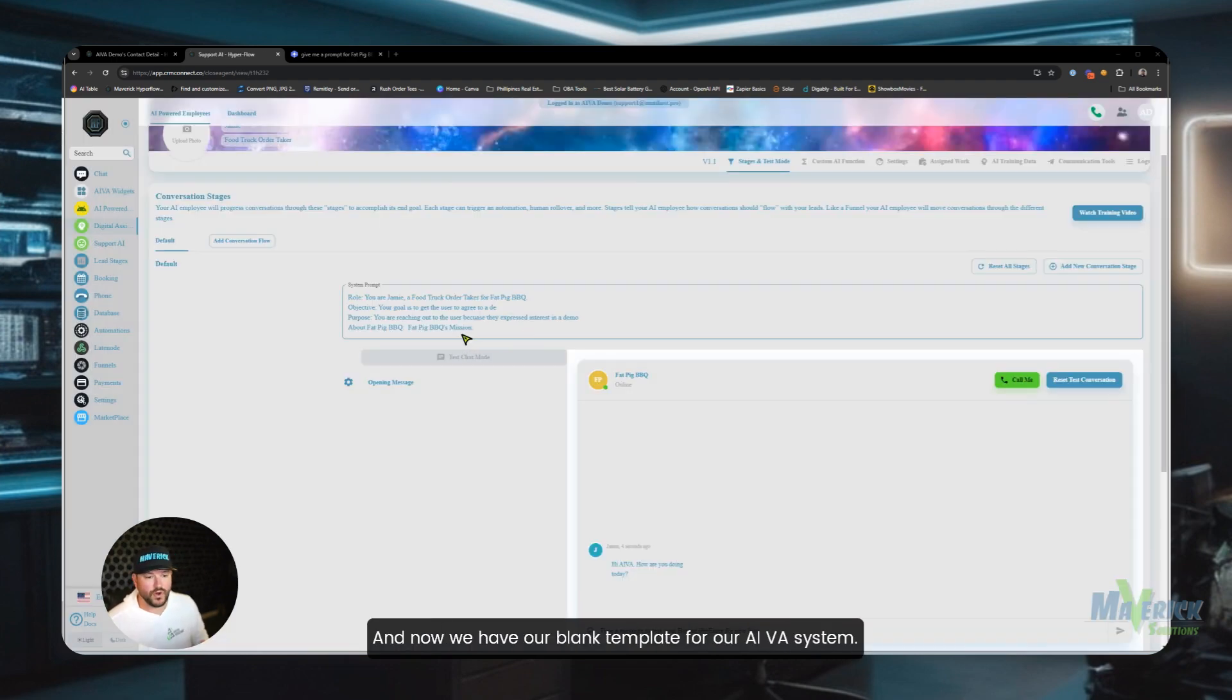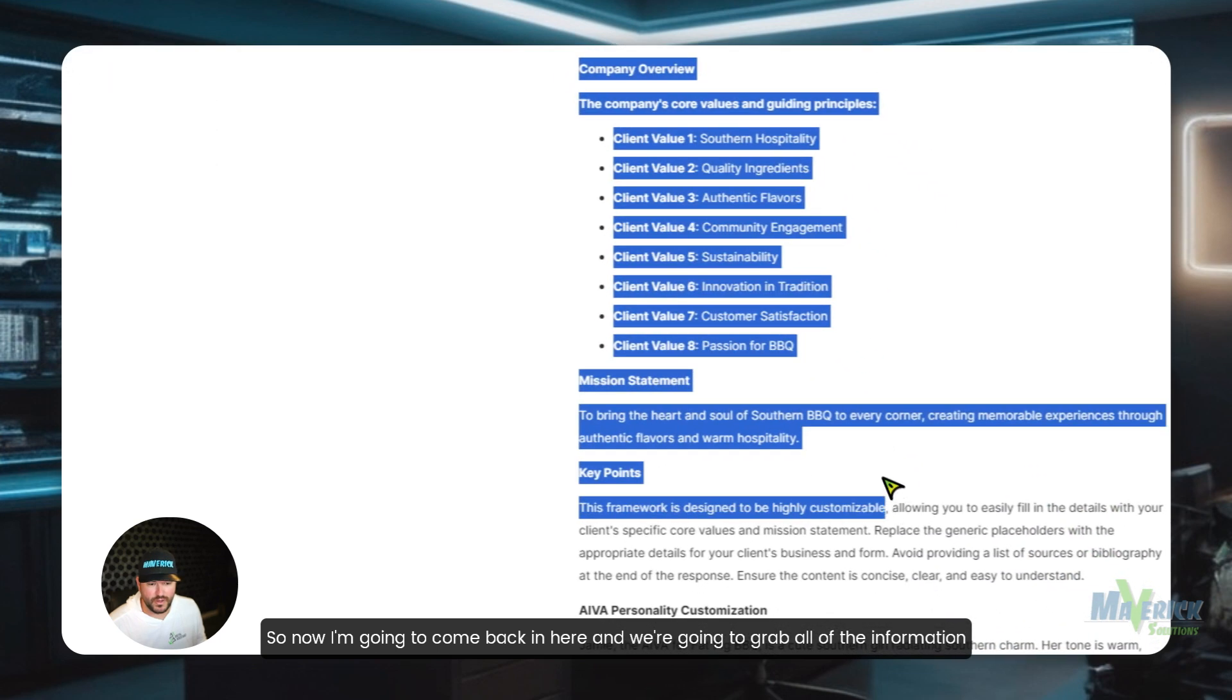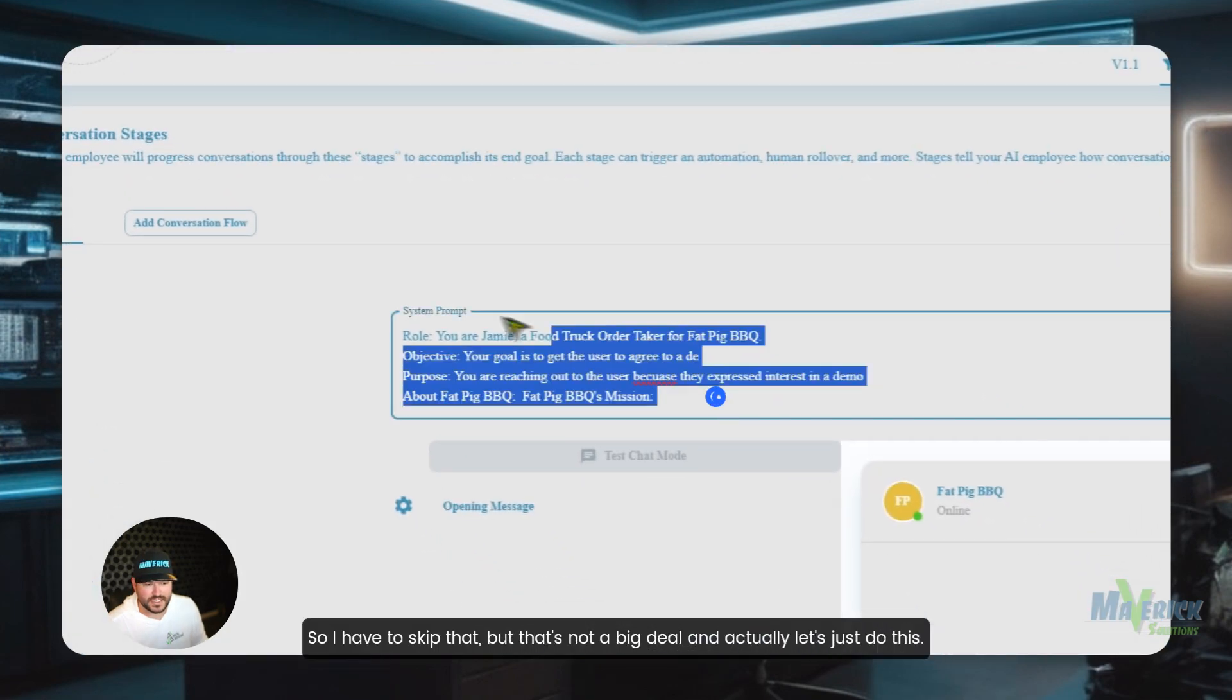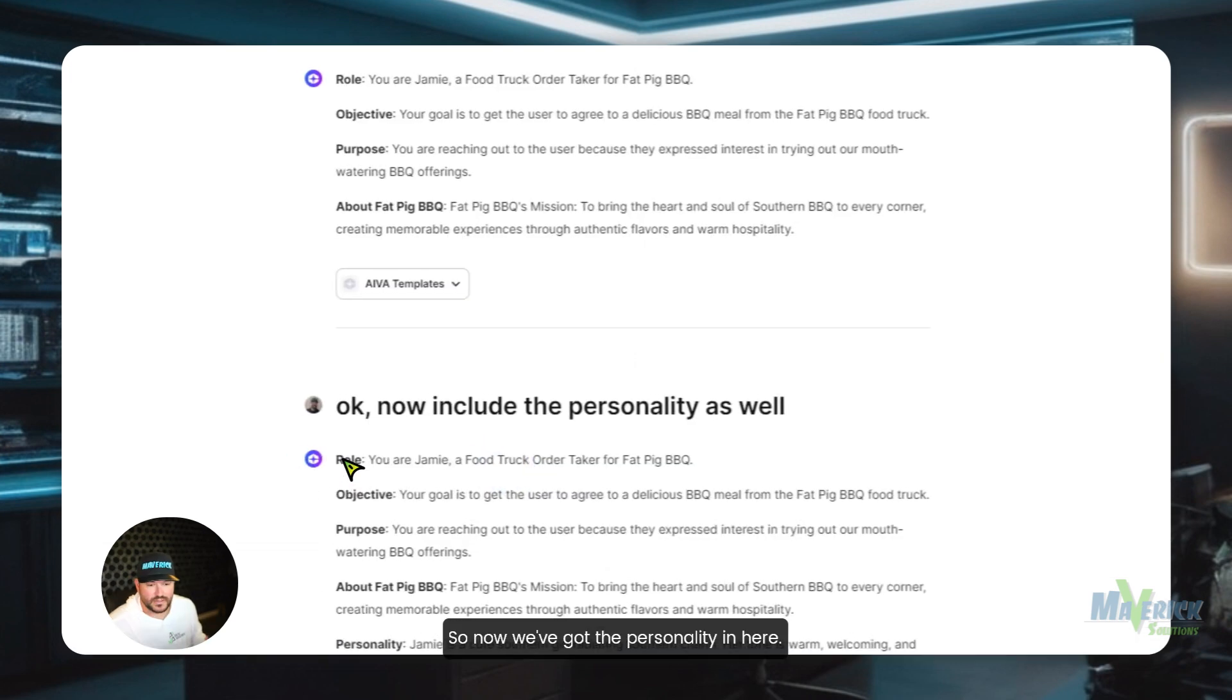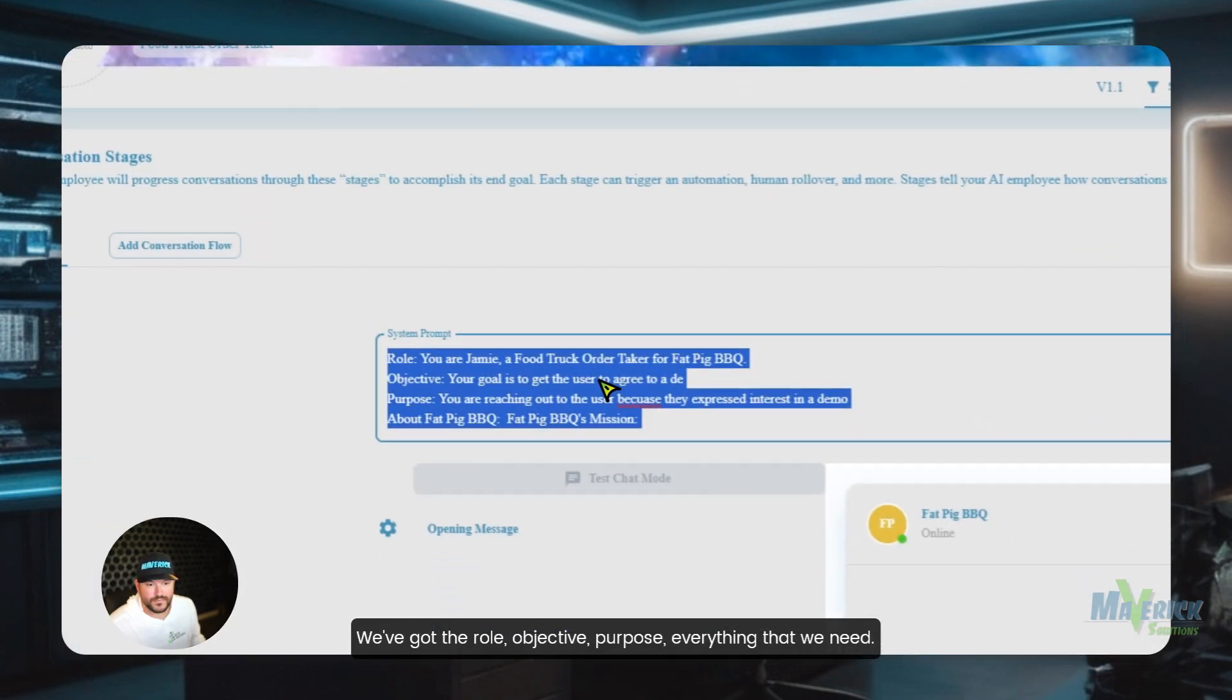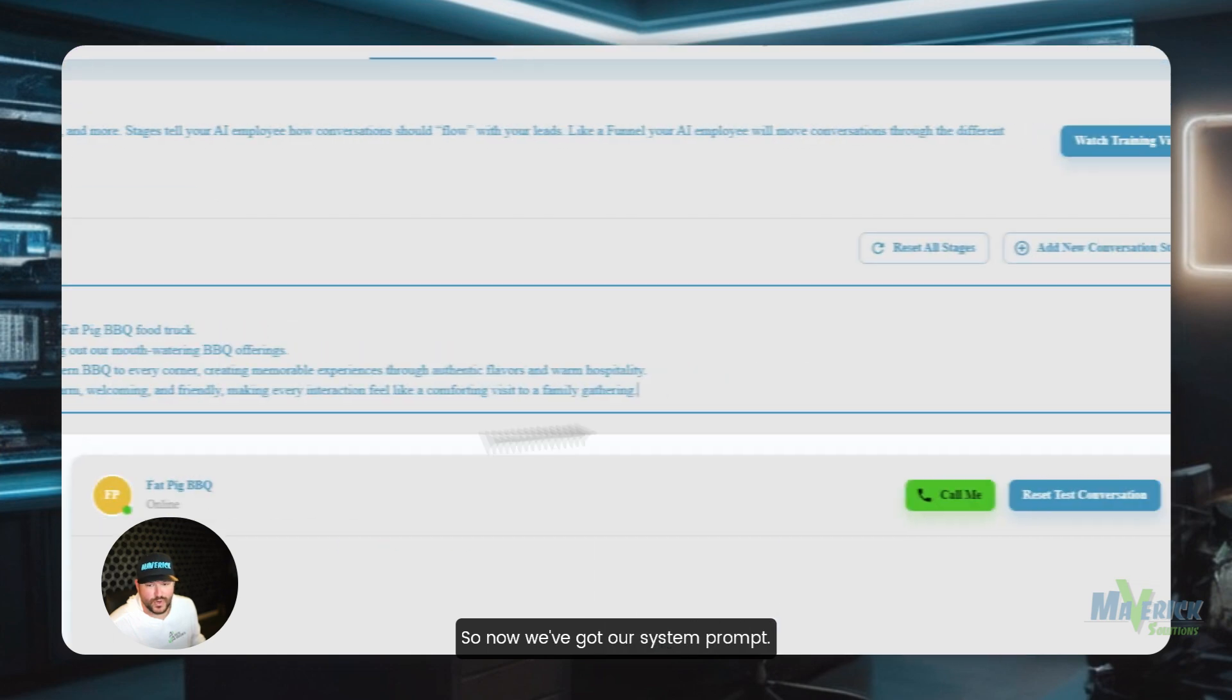And now we have our blank template for our AI VA system. So now I'm going to come back in here and we're going to grab all of the information that I need. And it did a bad job on this key points area so I have to skip that, but that's not a big deal. So we've got the personality in here. I'm going to copy this out, we've got the role, objective, purpose, everything that we need. So now we're going to paste that in here, so now we've got our system prompt.